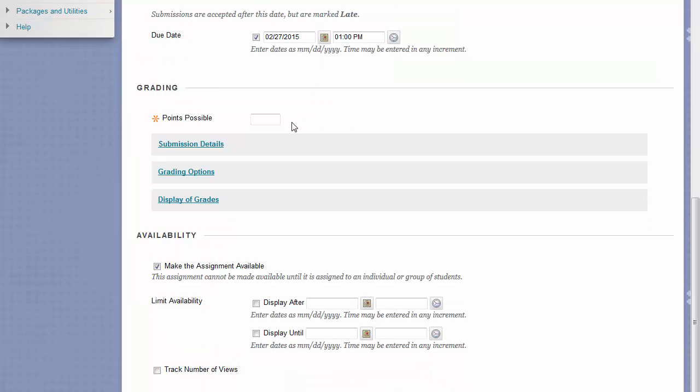The Grading section has several pieces. First, it's important to set a Points Possible for this assignment. The Points Possible determines how many points you will grade this assignment out of.